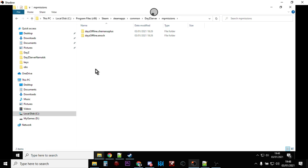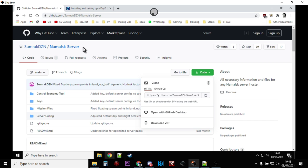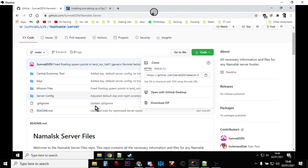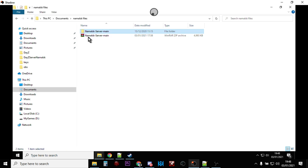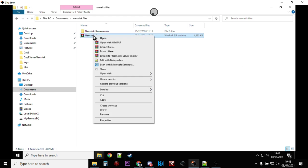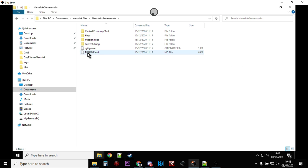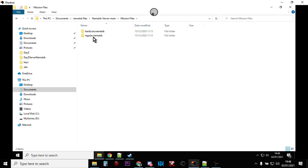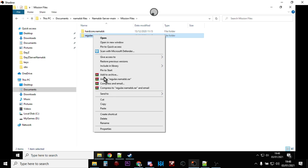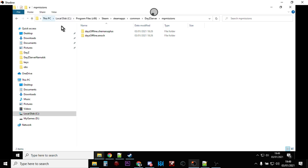Now go into the Missions folder - this is where all the types.xml files, zombie files and that sort of stuff live. You'll notice we've only got Chernarus and Enoch; we need Namalsk. Go to GitHub - I'll put a link below the video - and find Sumrak's repository. He's got all the files there and when he does an update this is where you get them from. Click the Code button and download the zip file. Once downloaded, extract it. Look inside for the mission files and copy the 'regular.namalsk' folder, then go back to the Missions folder inside your DayZ Server and paste it in.